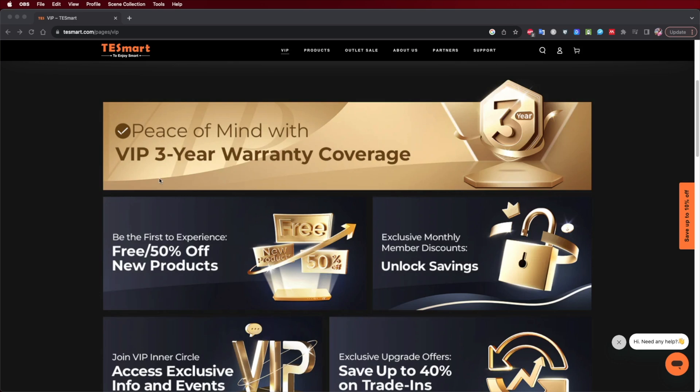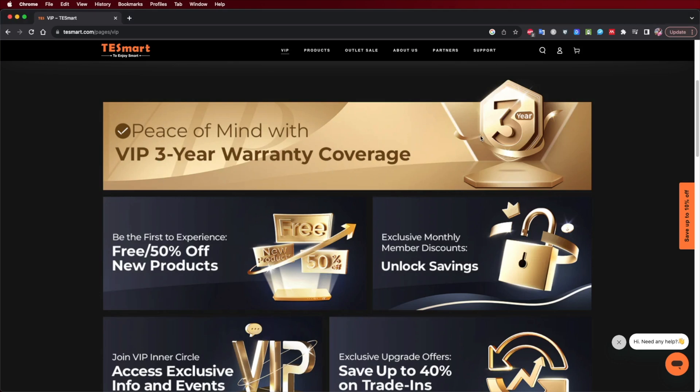Now on this VIP program there are a lot of situations but four of them caught my attention. One is the warranty. Unlike the normal which is one year warranty, here T-Smart will deliver up to three years warranty on their products and this is just awesome for the same price, for everything. Actually not for the same price.